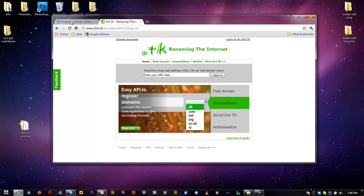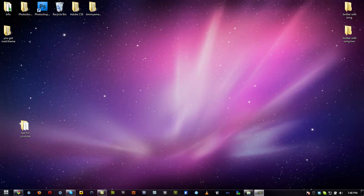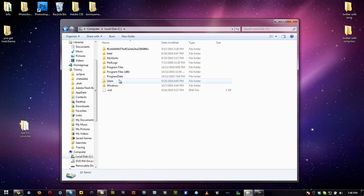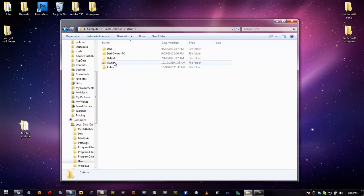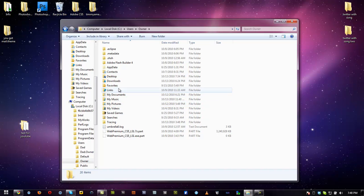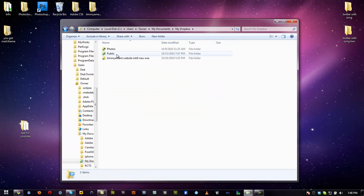Once you've got Dropbox installed, we're going to go to Start, Computer, Local C, User, Computer or Owner, whatever you named your computer, usually your name. Go to My Documents, My Dropbox,